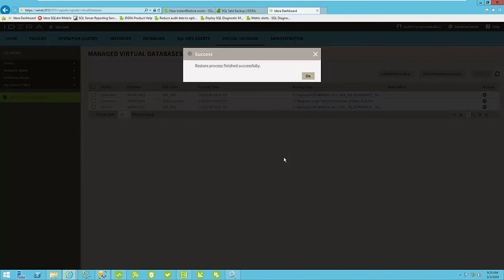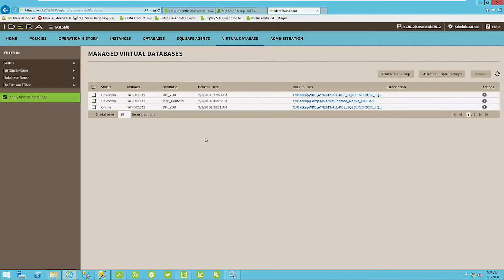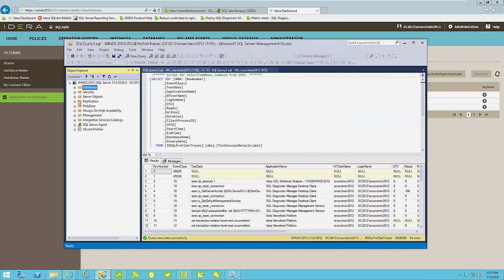So what we're doing here is we're essentially attaching this backup file to the instance while not taking up the normal amount of space that that backup would normally take. All right.